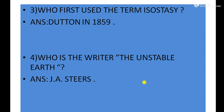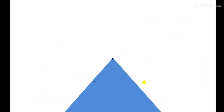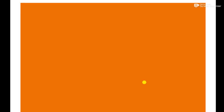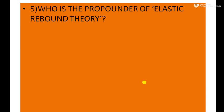Next important frequently asked question: Who is the propounder of elastic rebound theory? Answer: A.T. Reid.